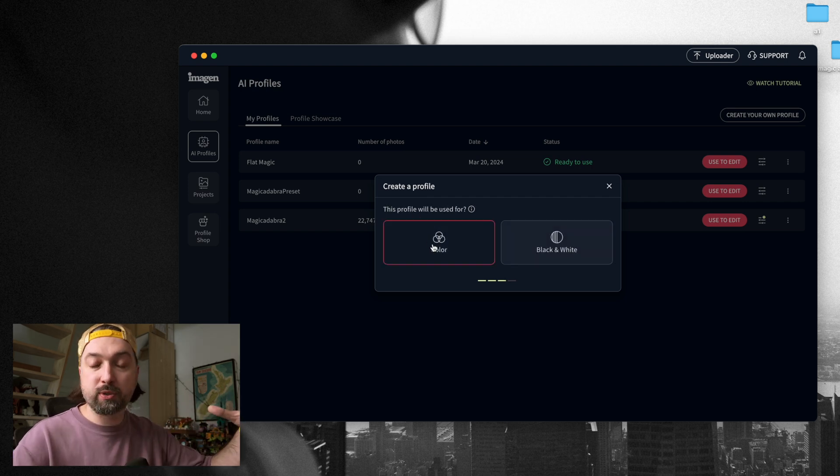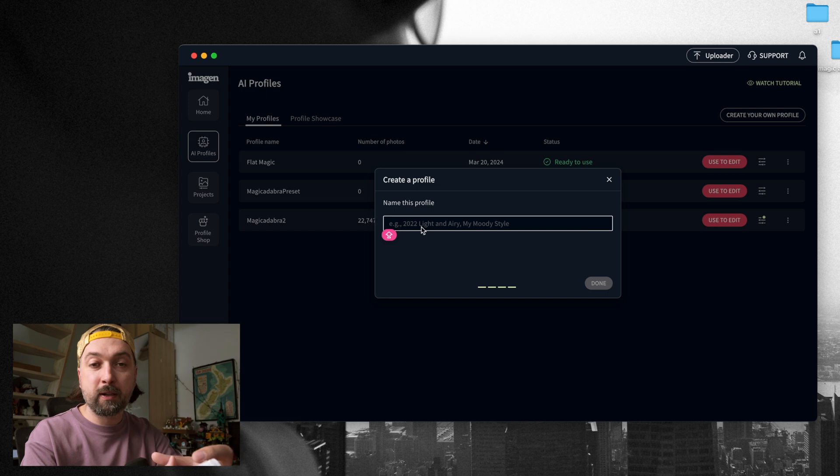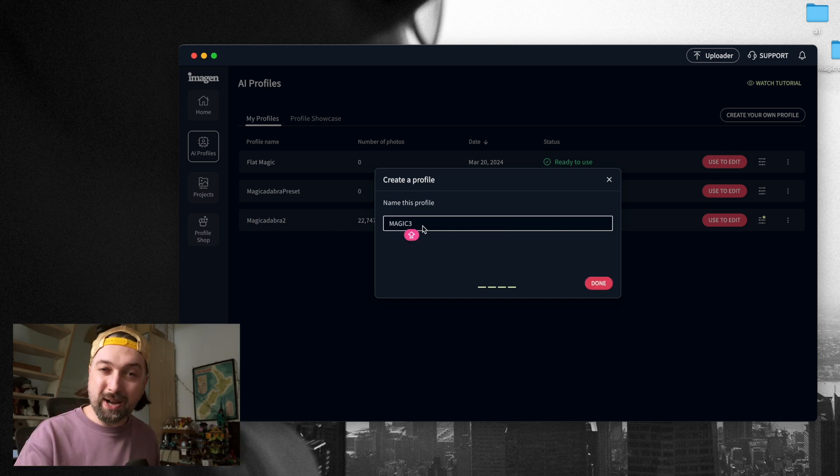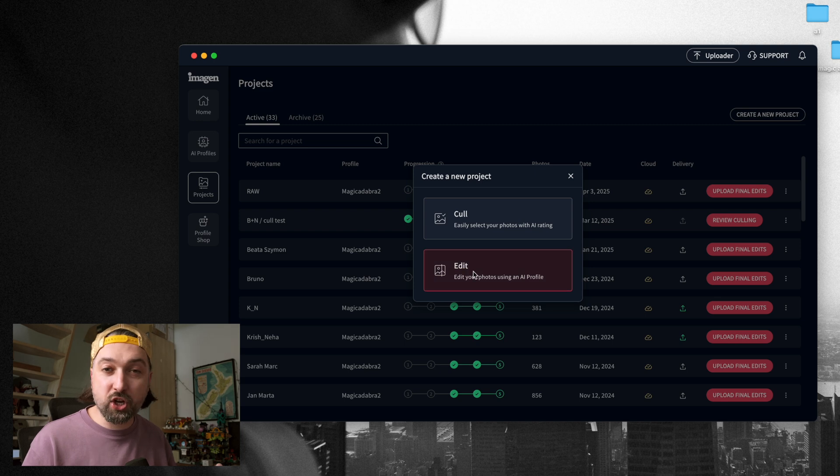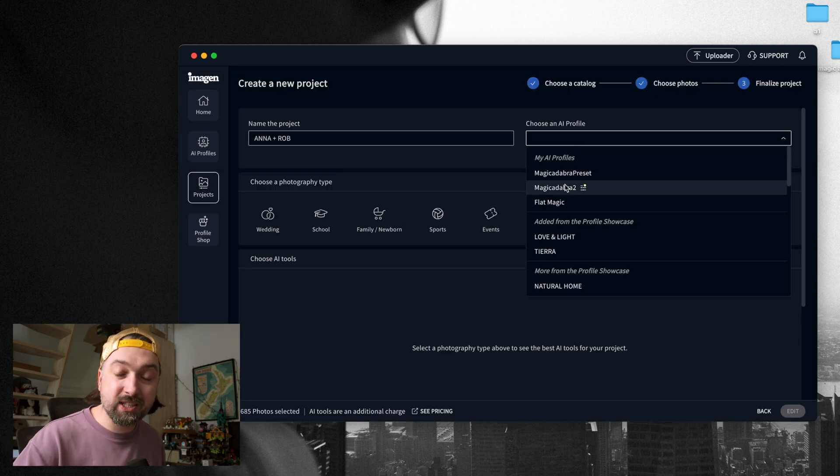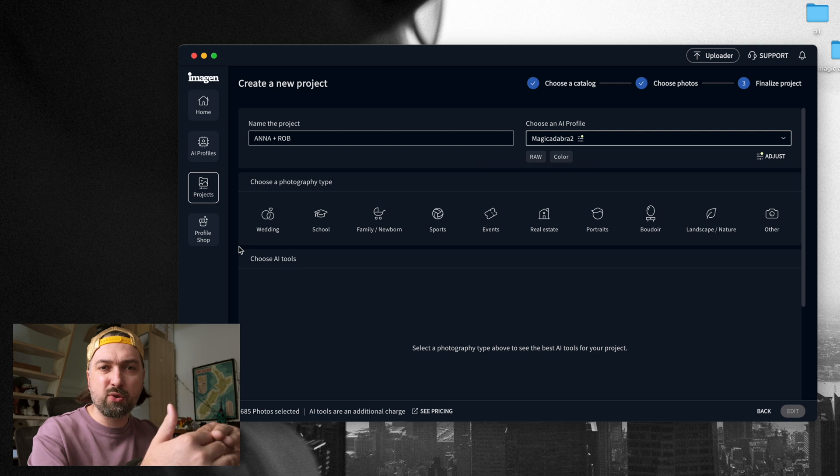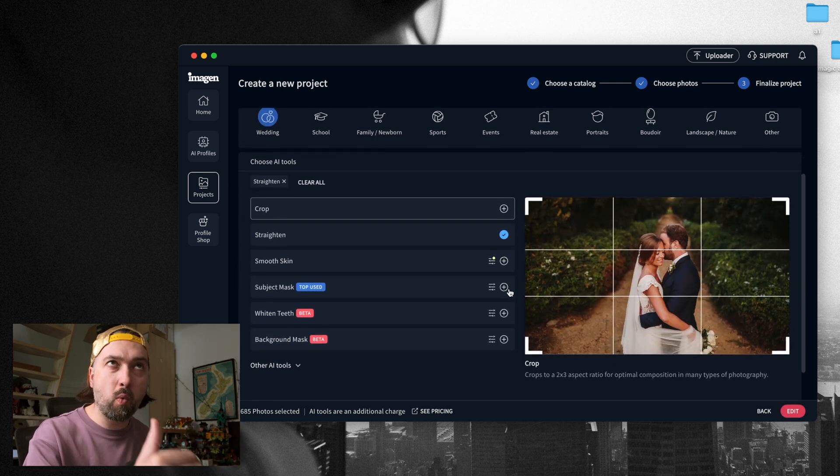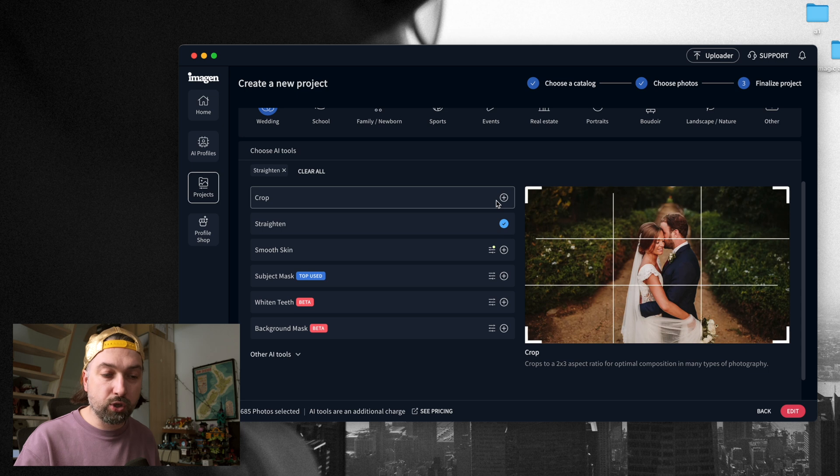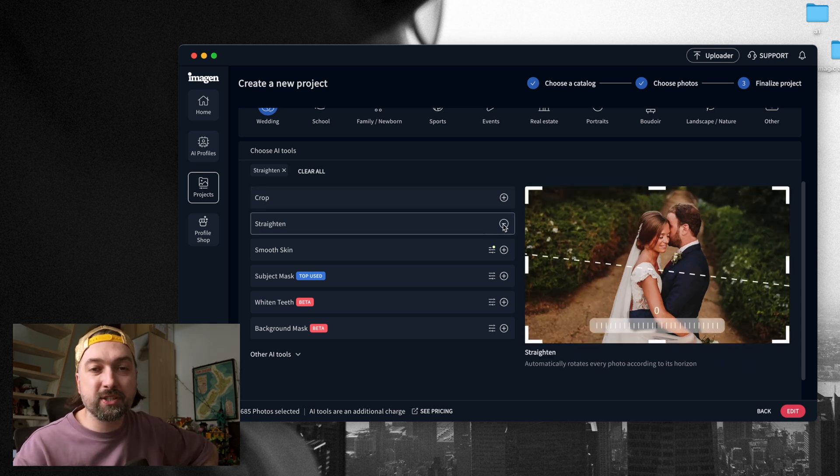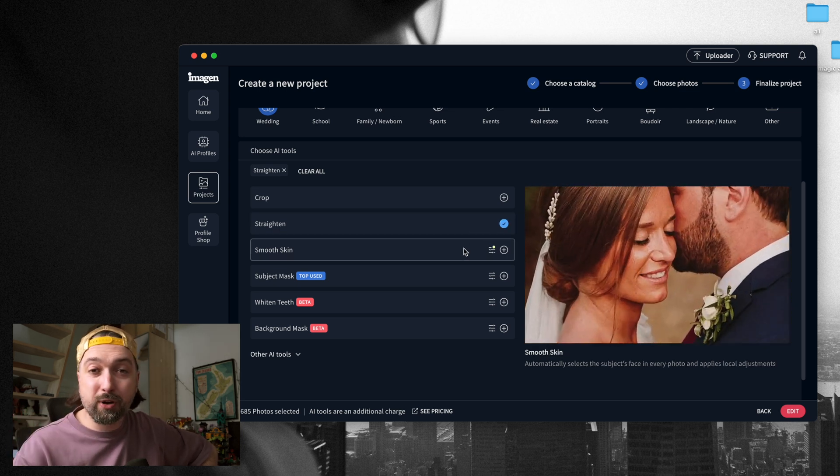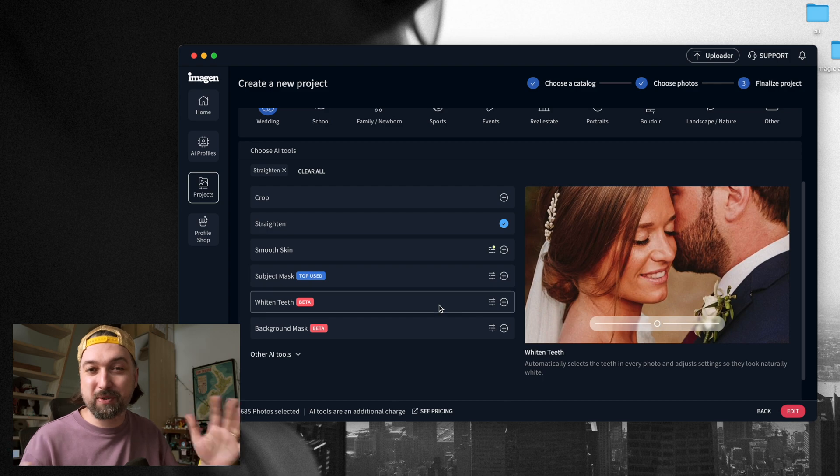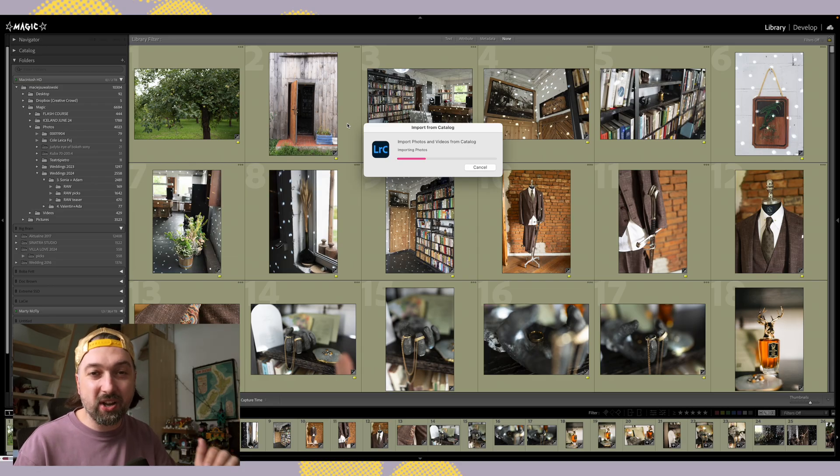So based on those images it will create a profile that will edit the images the way you edit. Once you have your profile, you just simply create a new project, you select what type of project this is. There's a bunch of parameters that you can use to get your images edited the way you want. For example, I use straightening, so it will straighten my horizon in all of my images. And then you simply upload your images, and within 10 to 20 minutes you have your images back. The base edit is done.